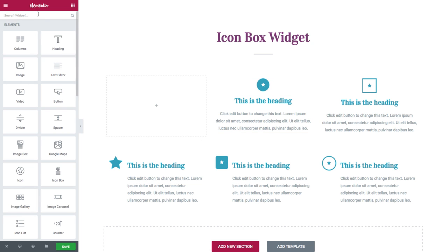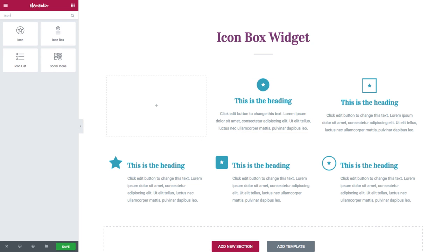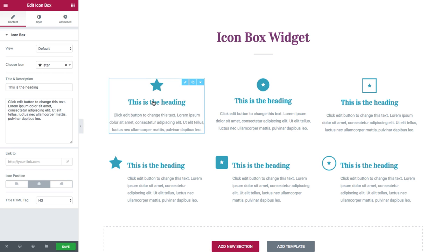So first, I'll search for the widget and drag it in. And once it's dragged into place, you will see the content and style tabs.